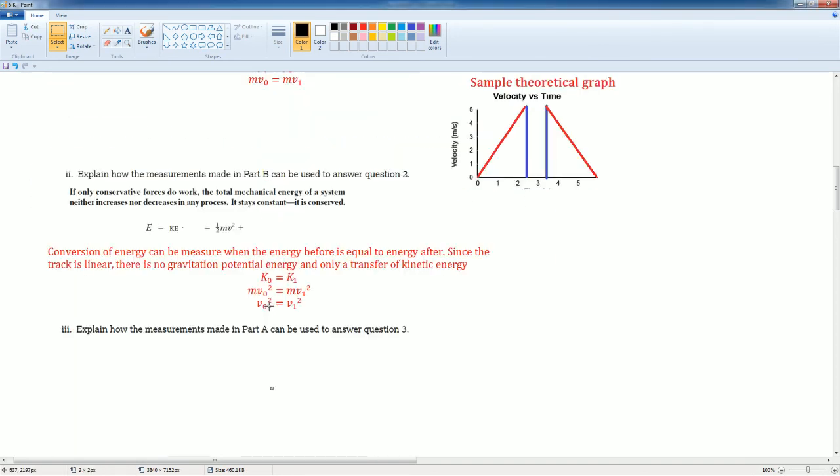So I can say the conservation of energy can be measured when the energy before the collision is equal to the energy after. Since the track is linear, there's no gravitational potential energy and only a transfer of kinetic energy. Kinetic initial is equal to kinetic final.